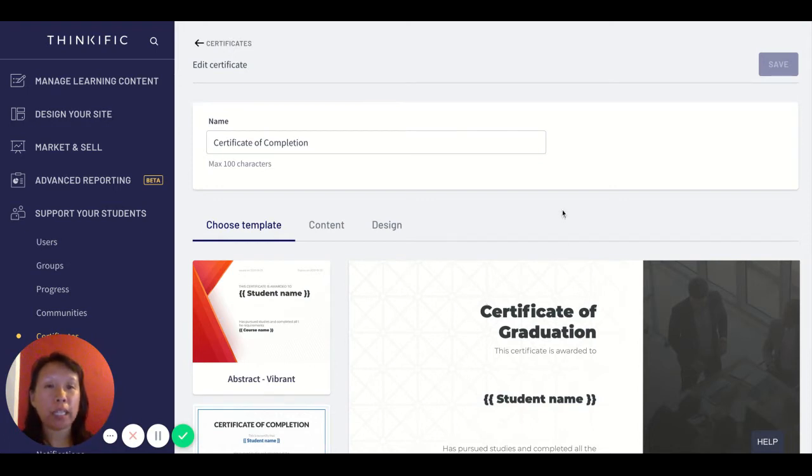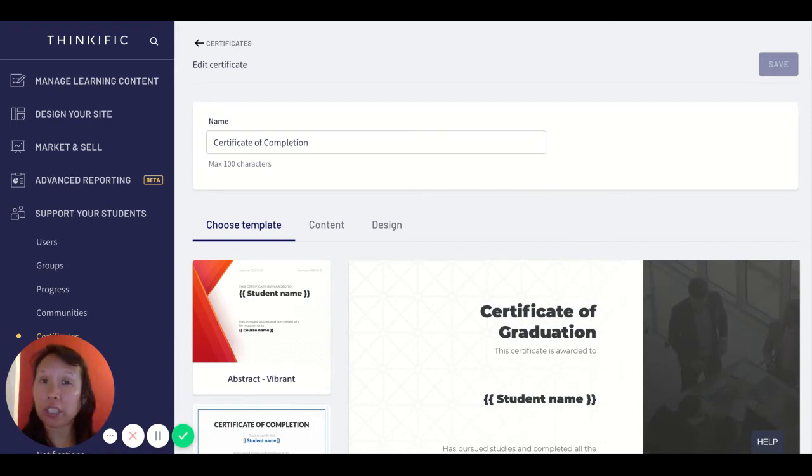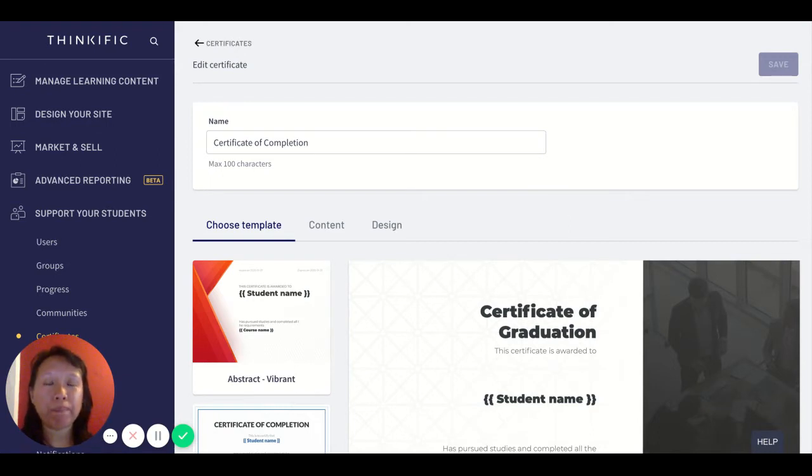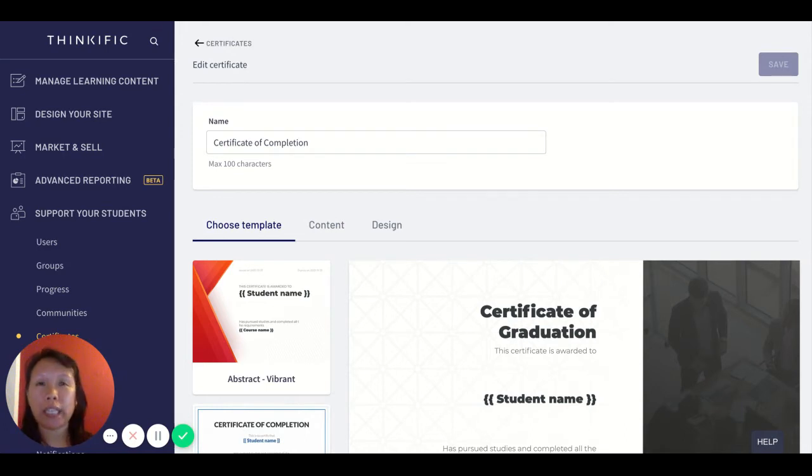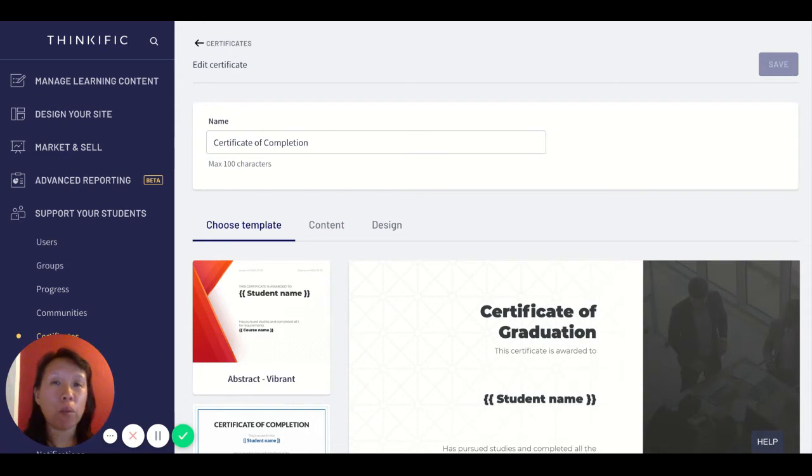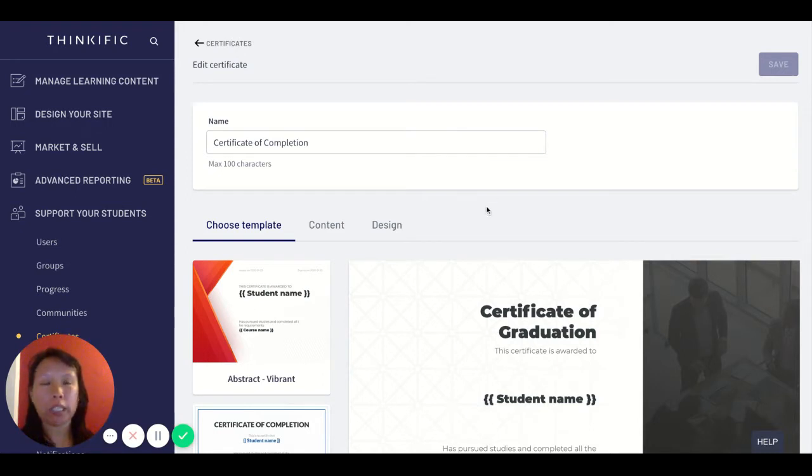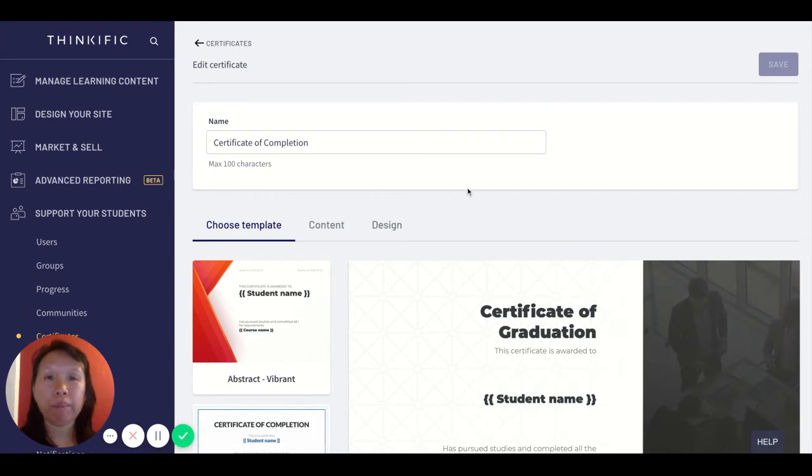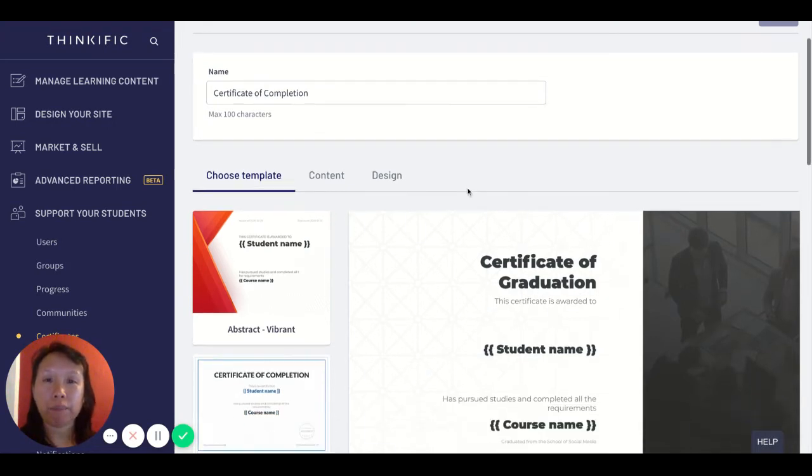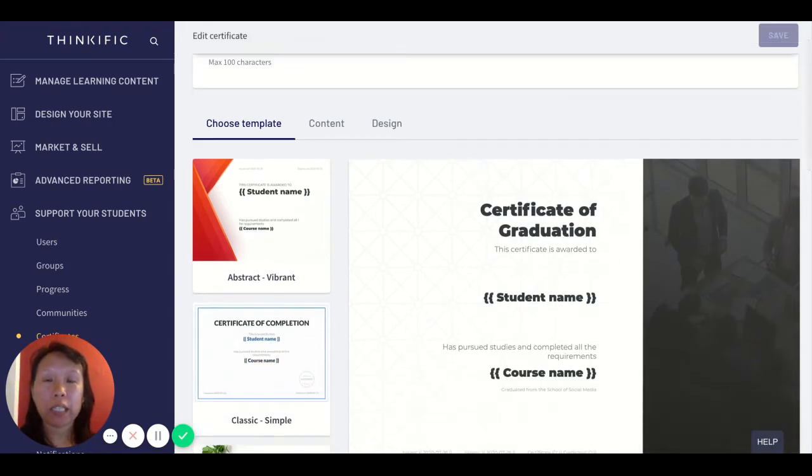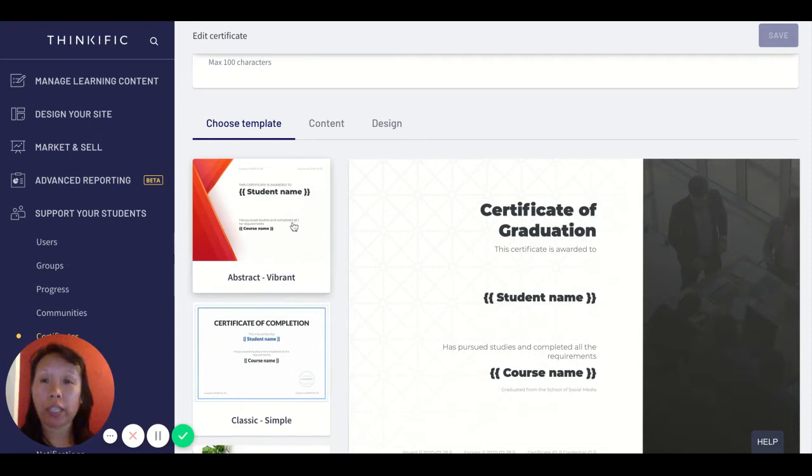You really want to think about how professional organizations issue certificates of completion. They usually have like a stamp of approval, that kind of seal, the branded logo, and it's a lot more professional looking. If that matters to you, there's going to be some limitations, but there are some workarounds you can use and navigate for now until Thinkific releases more features to this certificate option.